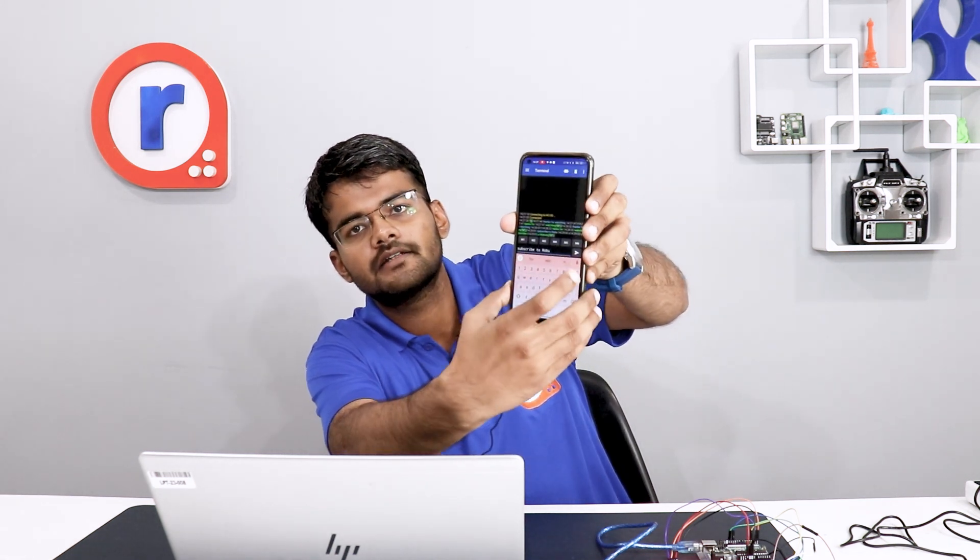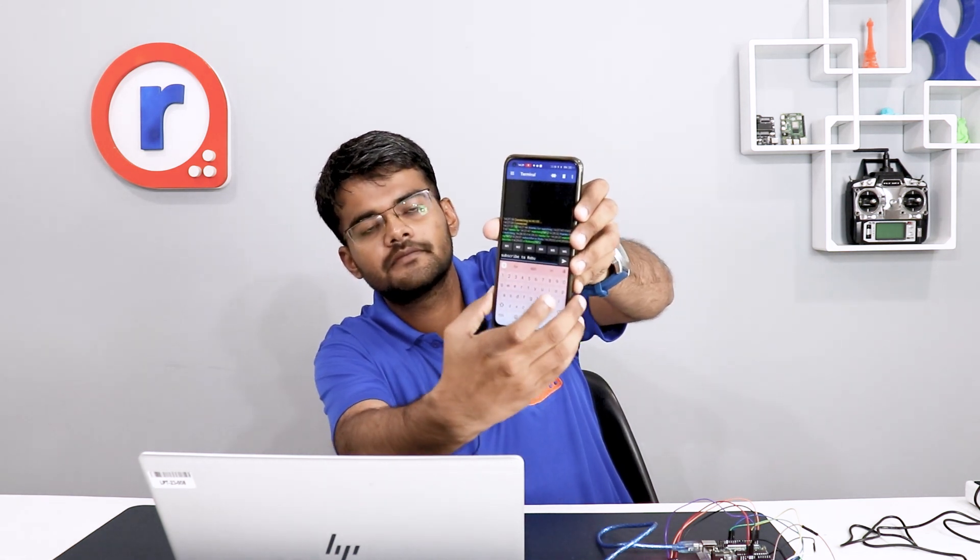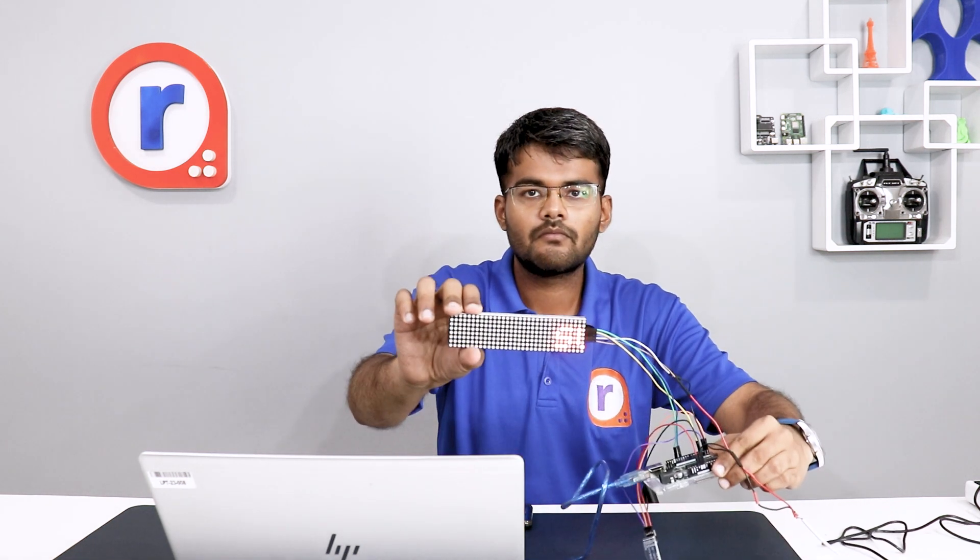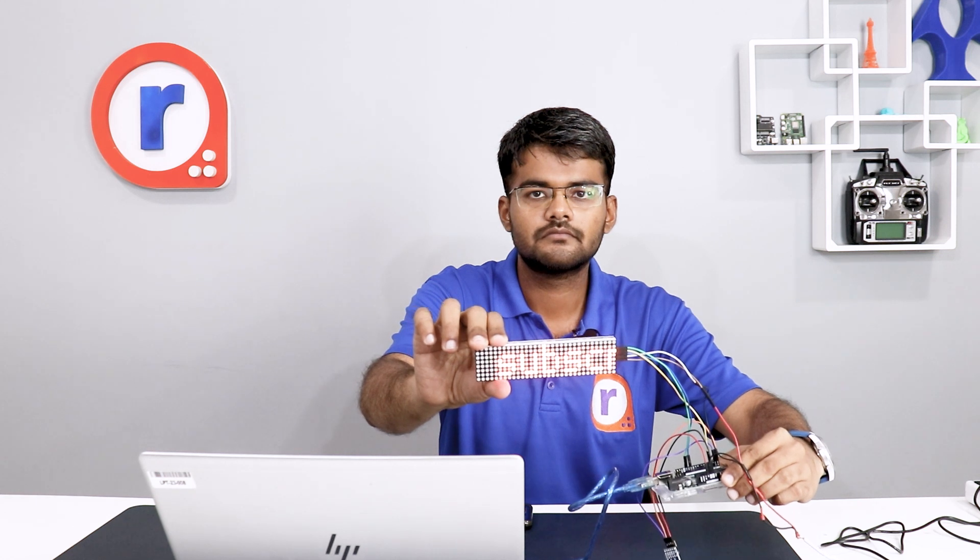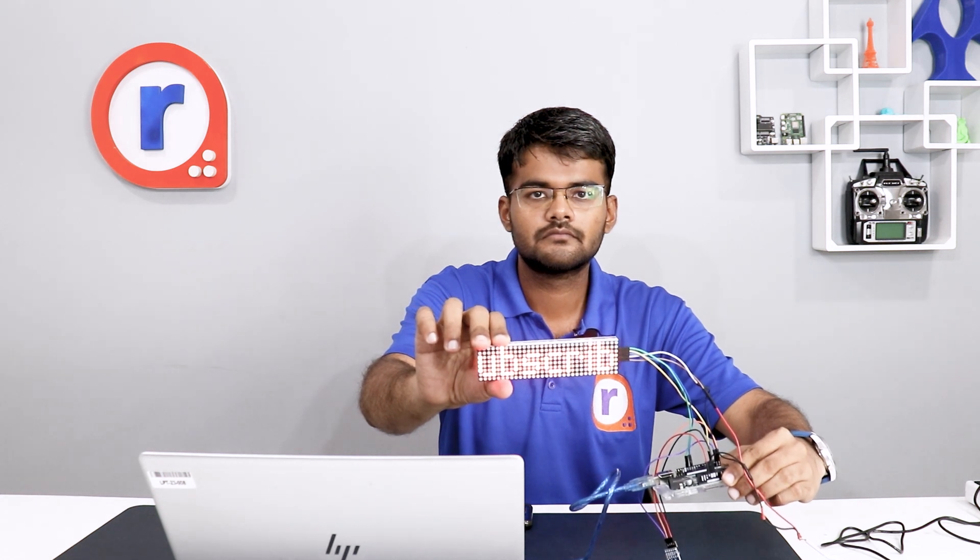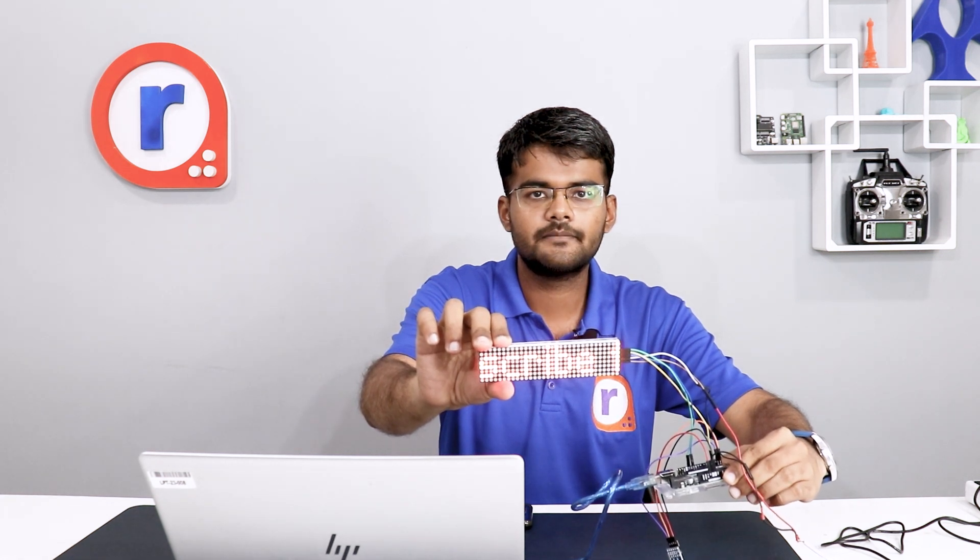I have written here Subscribe to Robu and I have pressed the send button. As you can see, that is appearing on this LED panel.